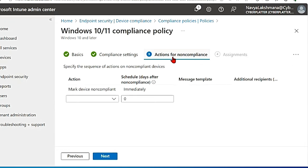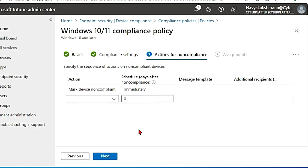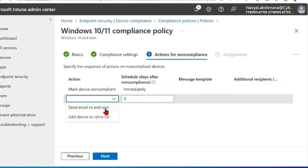The next tab is to take actions for non-compliance. That is the devices that are marked as non-compliant, what action do you want to take on them? So here you have two options: send email to the end user and add device to retire list.